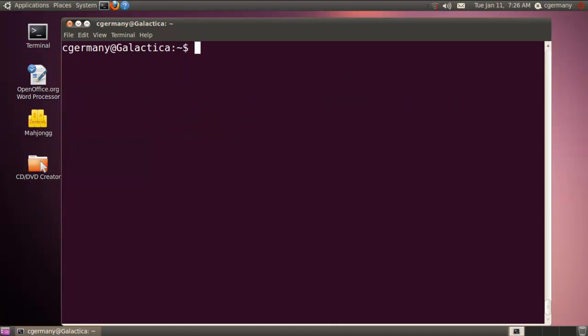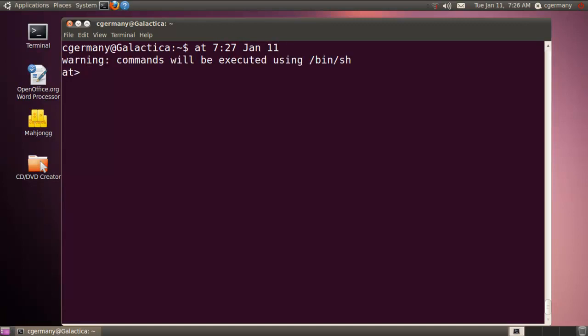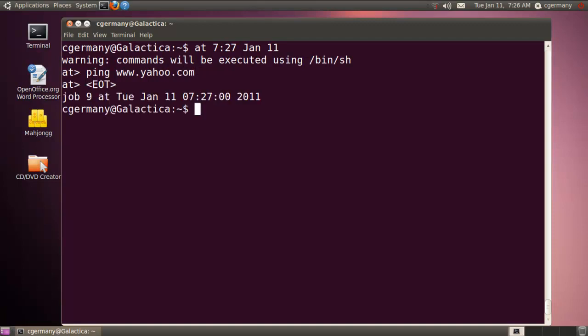And let's do one more AT job. Again, for the near future. I'm going to try to set this one for 7:27. If I can get it finished fast enough. So January 11th. And I'm just going to ping Yahoo. Alright. And AT 7:26.